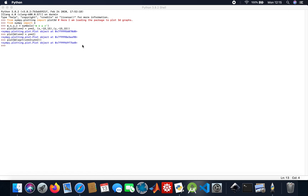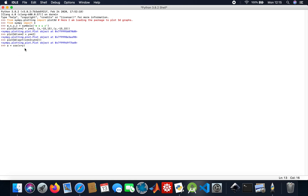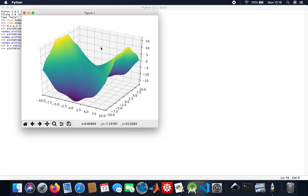Now I'm going to do another one, a bit more complicated. I'll assign a variable: 3d equals cos(x + y) plus x squared divided by 6 minus y squared divided by 6. And then I'll plot it — here we are, that's the equation.